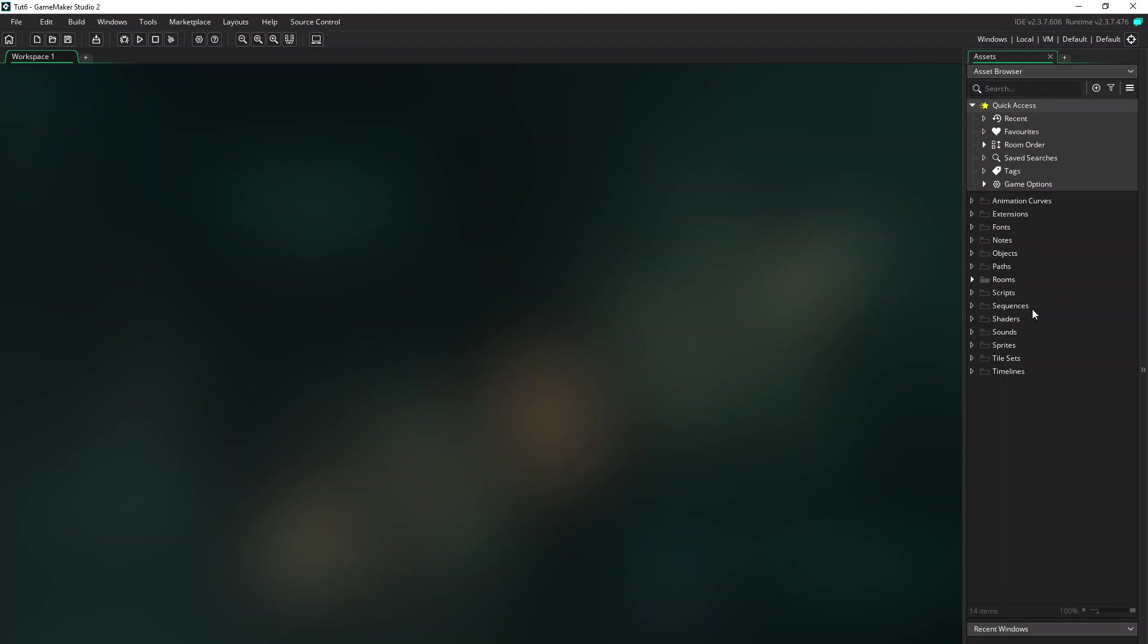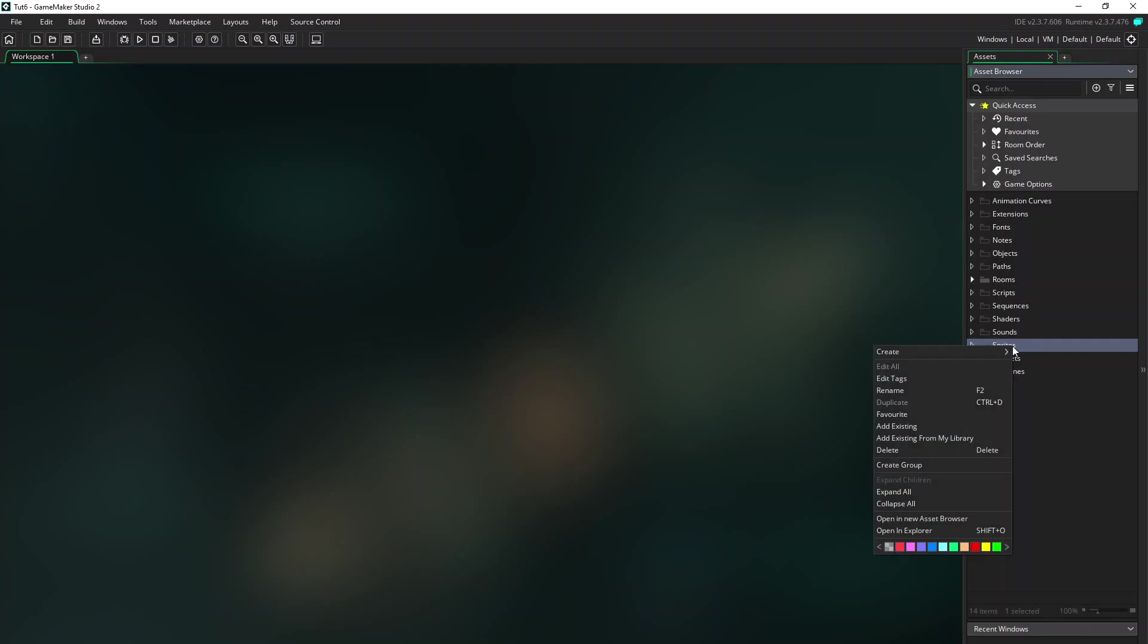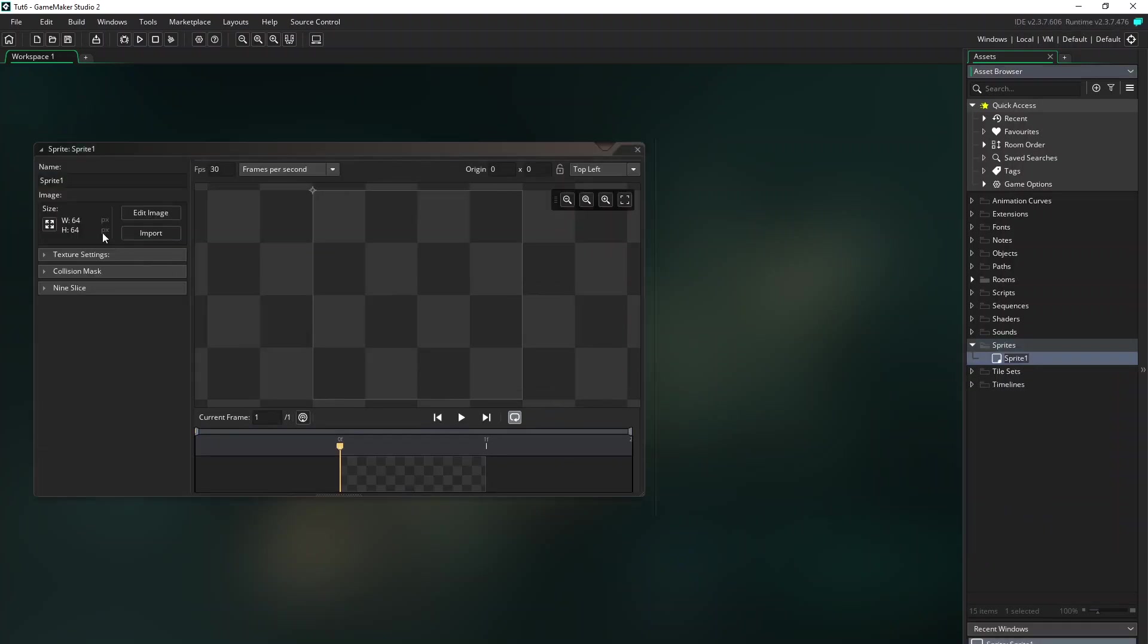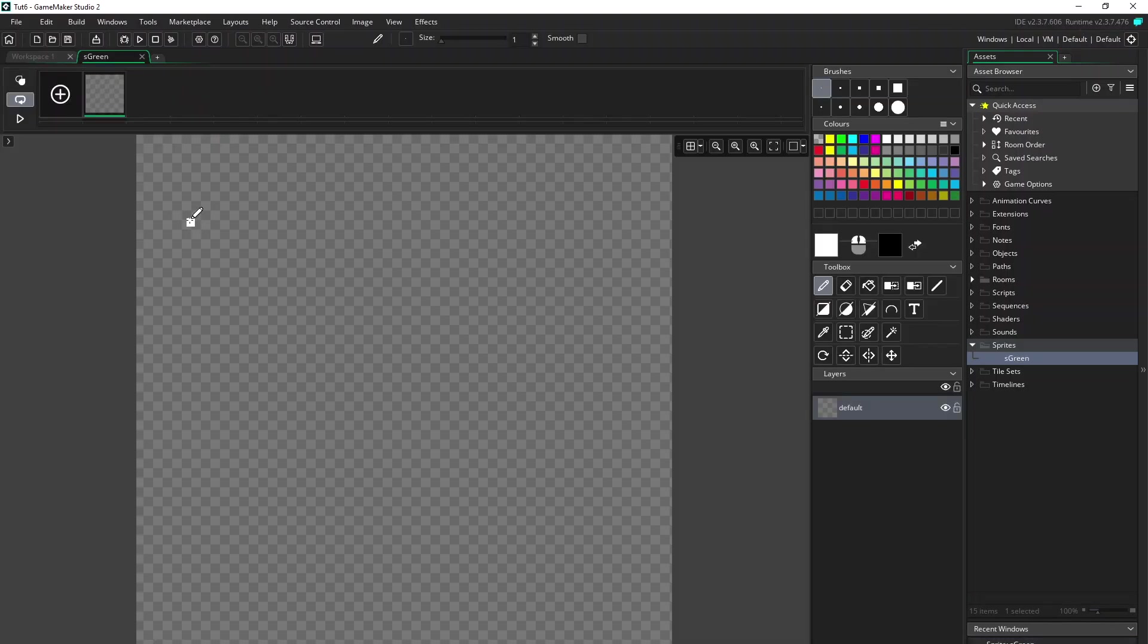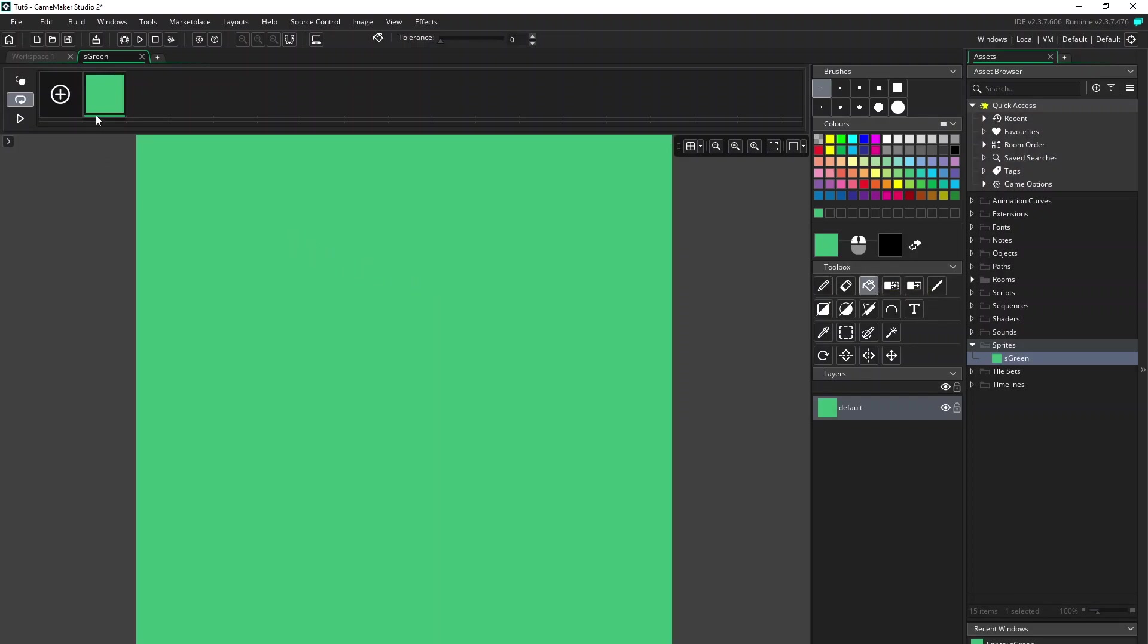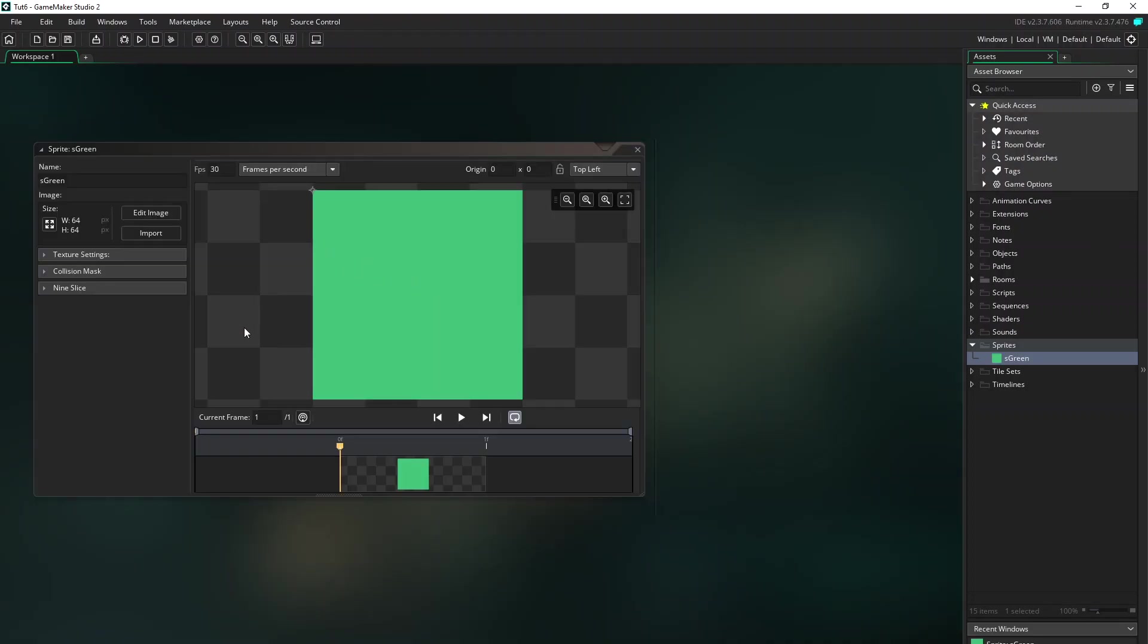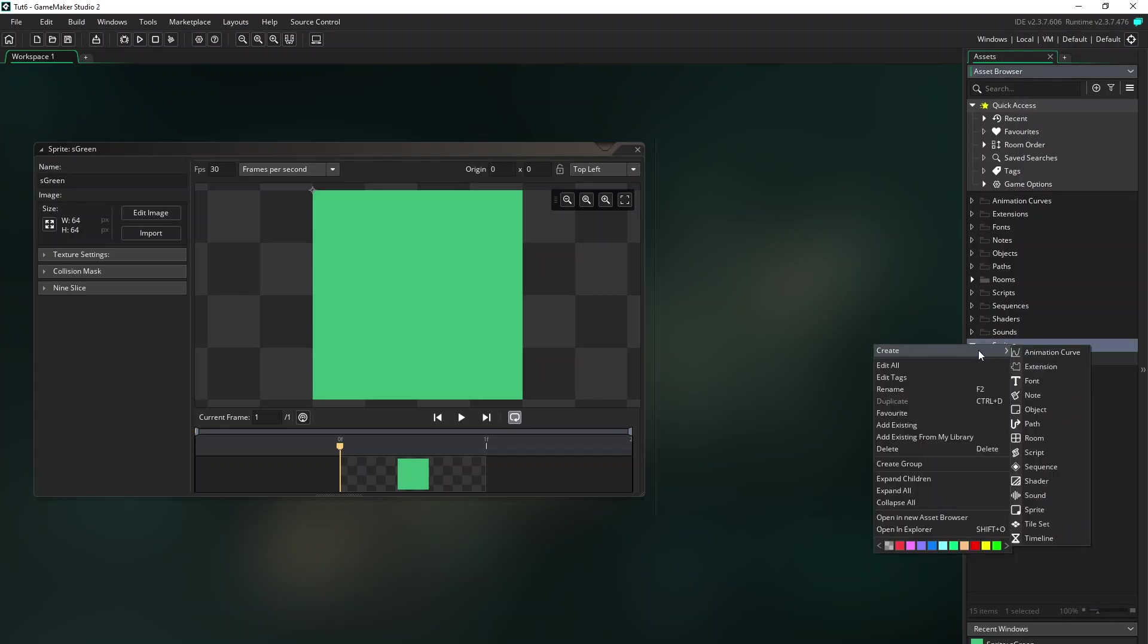First we're gonna make two sprites. Right click here on the right side and create a sprite. And we give it the name S for sprite and green. Edit the image, pick a green color and fill like this. We have a green sprite and we also want to make a blue sprite.